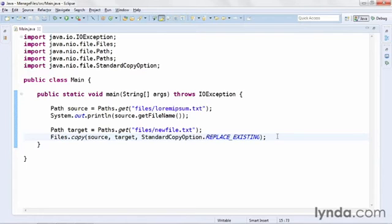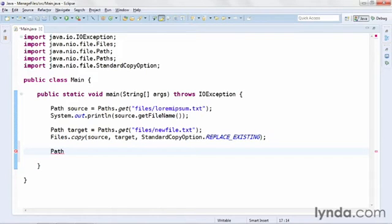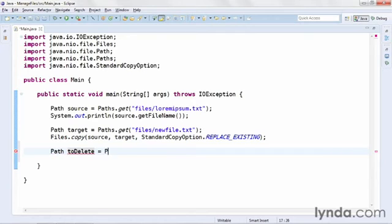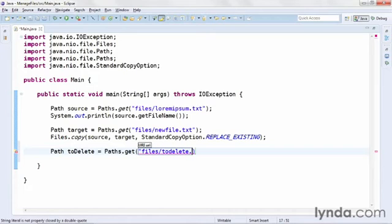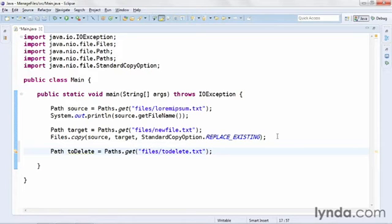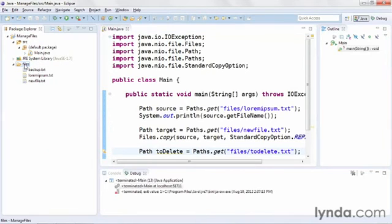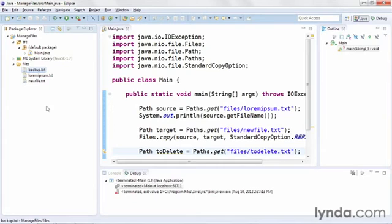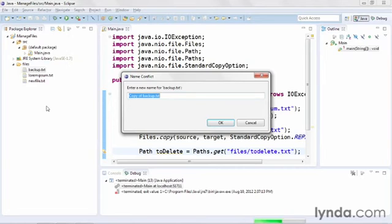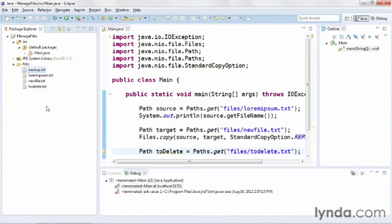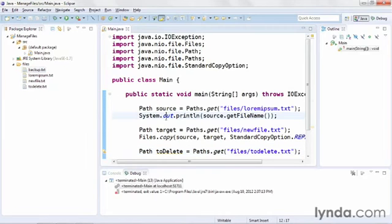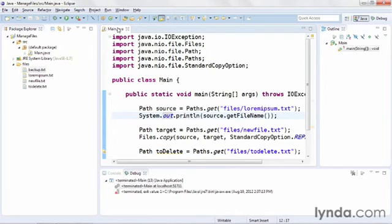Now I'll show you how to delete a file. I'll create a new path object called to delete. And I'll get its reference from paths.get, and I'll pass in a reference of files slash to delete.txt. This file doesn't exist yet, but I'm going to create it manually. I'll save my changes, I'll go back to the package explorer, I'll copy the backup.txt file by pressing Ctrl C on Windows, or Cmd C on Mac, and then Ctrl V or Cmd V to paste it in, and I'll call this one to delete.txt. So now I have a file I can delete. I'll come back to my code.